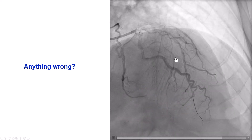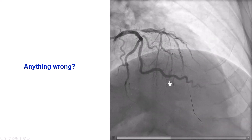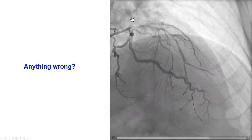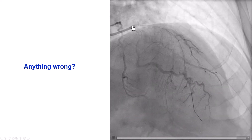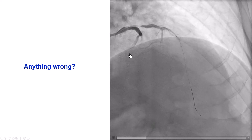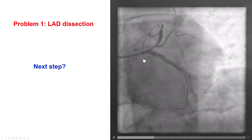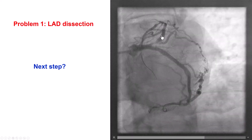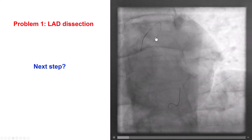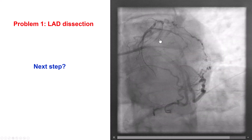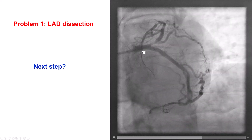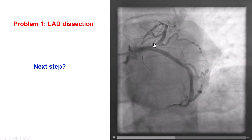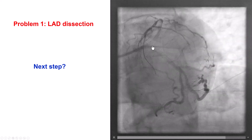But if we look at the image, there is something else going wrong, and this is the point of interest. We do have haziness into the proximal LAD. This is a different picture that highlights that we do have an area of haziness, likely a dissection from the guide into the proximal LAD.